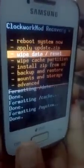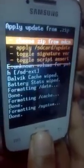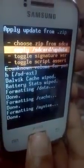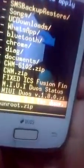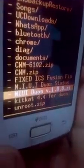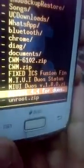Now go to Install Zip from SD Card, then Choose Zip from SD Card. As you can see, KitKat 4.4 for Duos is there — select it.